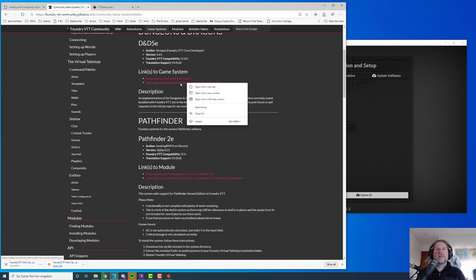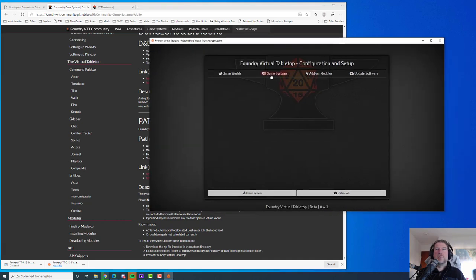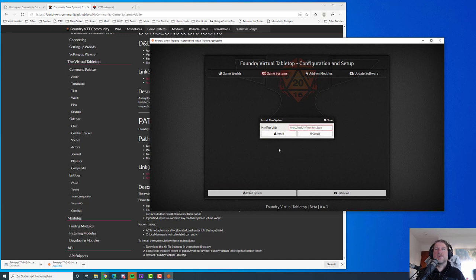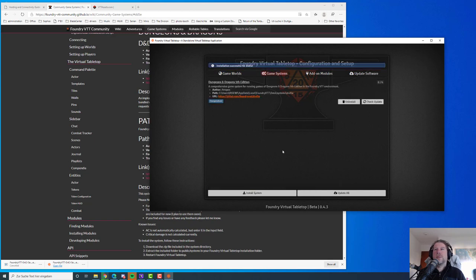We'll be doing this pretty often. Right-click, copy the link, go to Foundry, go to Game Systems, and at the bottom find Install System. Paste the URL you just copied into the clipboard, hit Install, and installation begins. It takes a little while because it's a pretty hefty package. And there we are — we've installed the D&D 5e system.